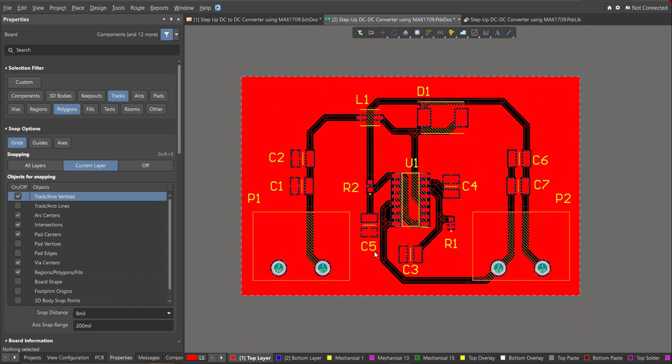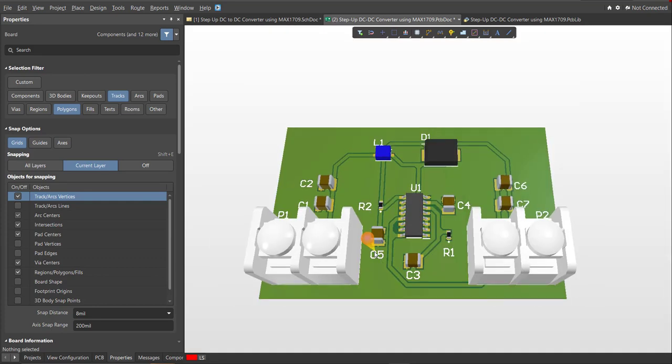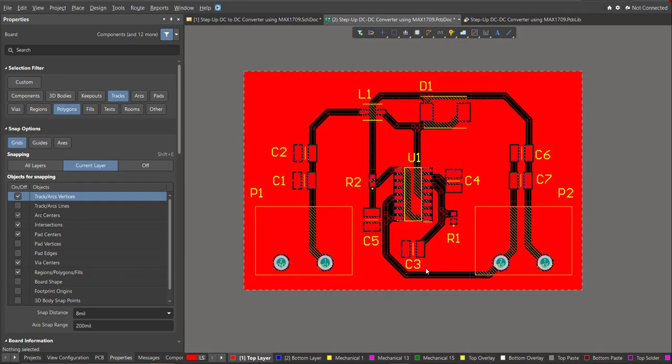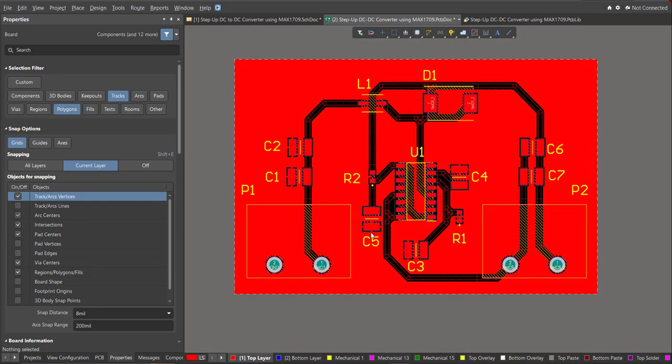To view it in 3D, just press 3 on your keyboard. And now we're done with the PCB design. That's all — I hope you learned something from this video.